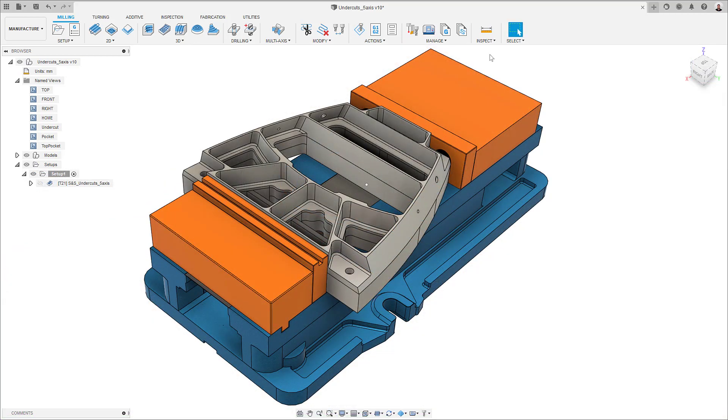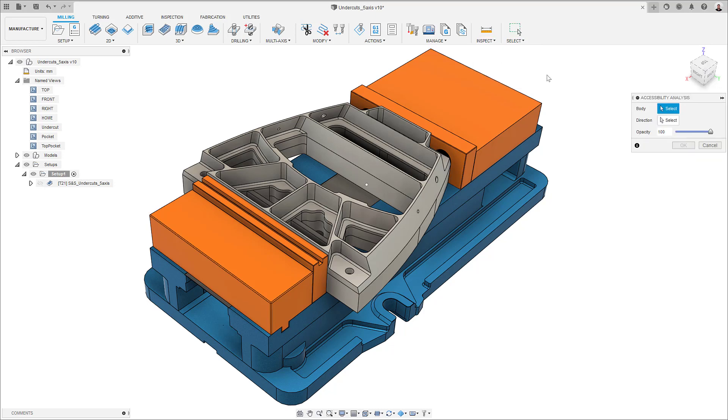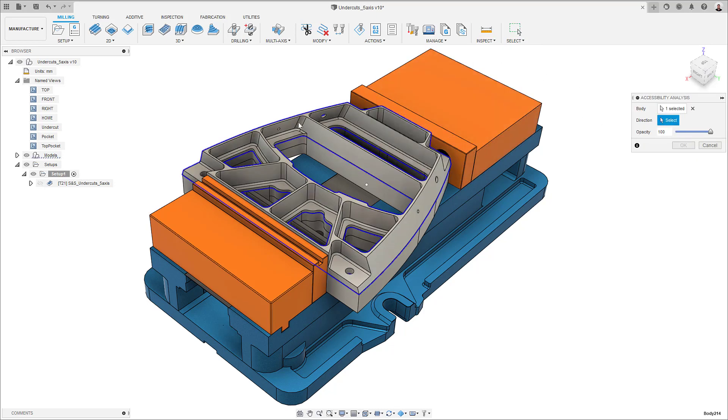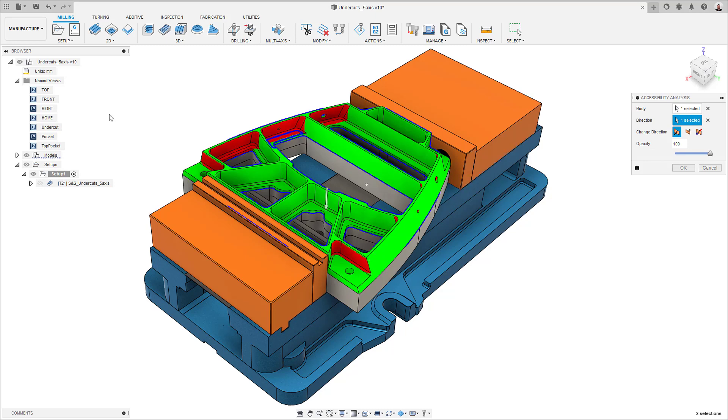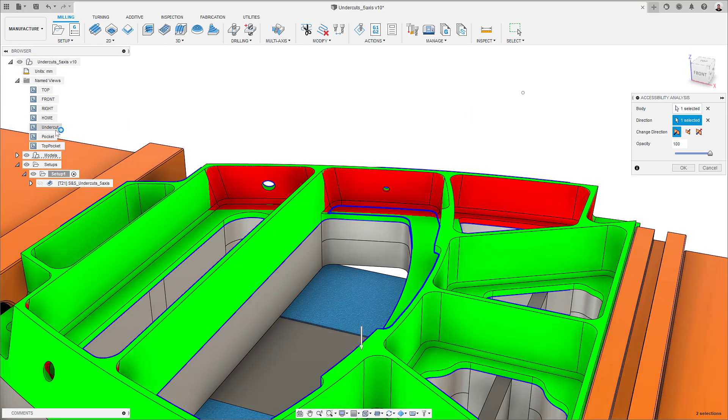Let's look into this in more detail. Looking at the part on my screen, you can see that if I run the accessibility analysis tool, there are areas that I would not be able to reach with a straight-sided tool in a 3-axis configuration.